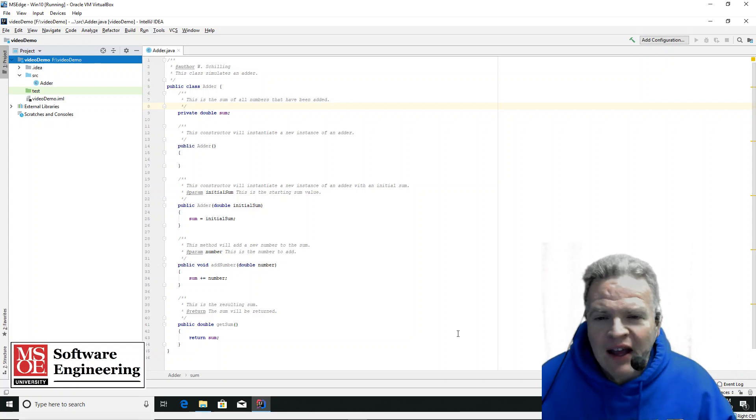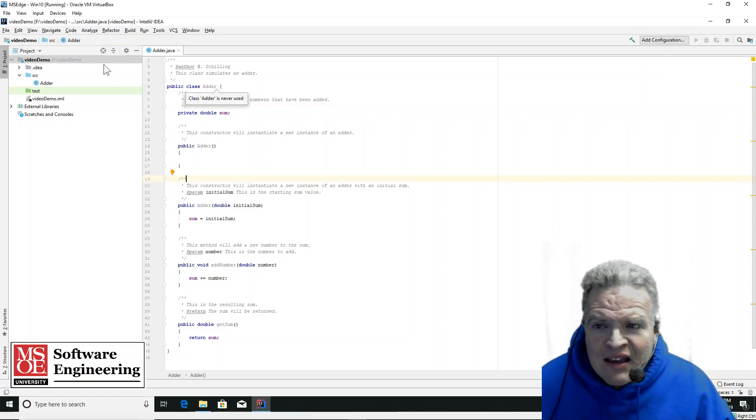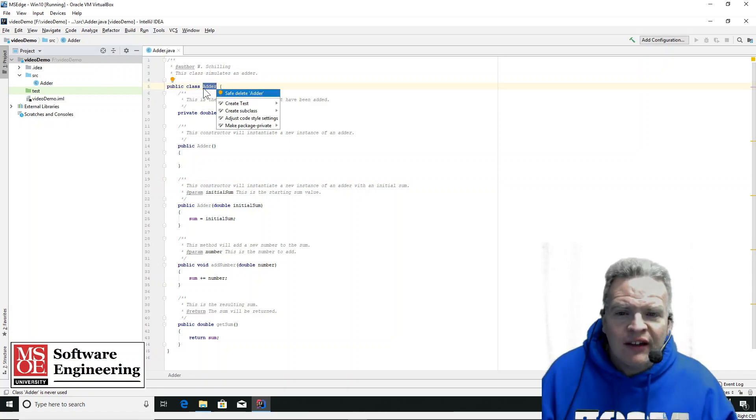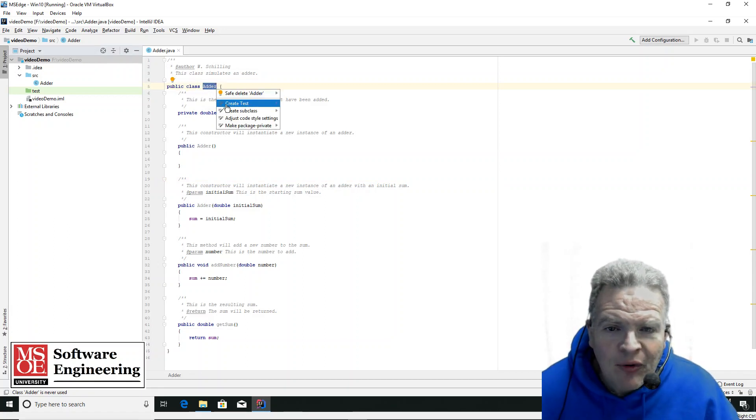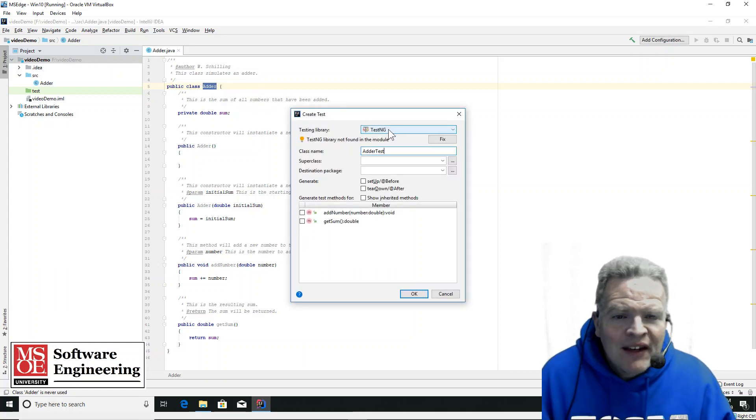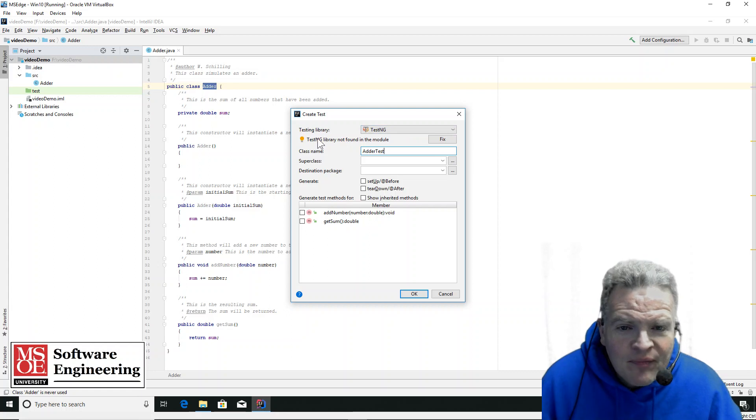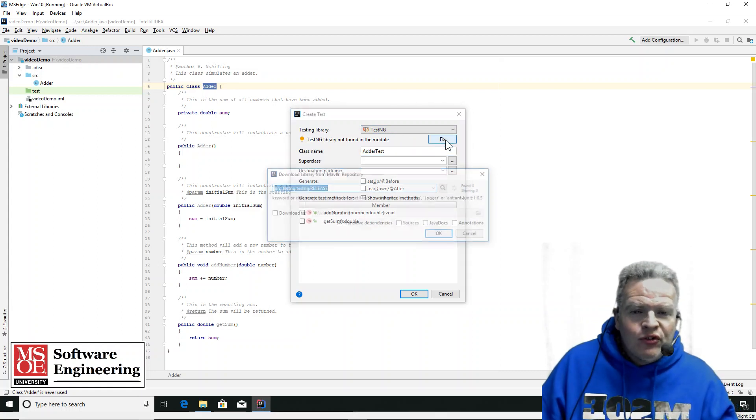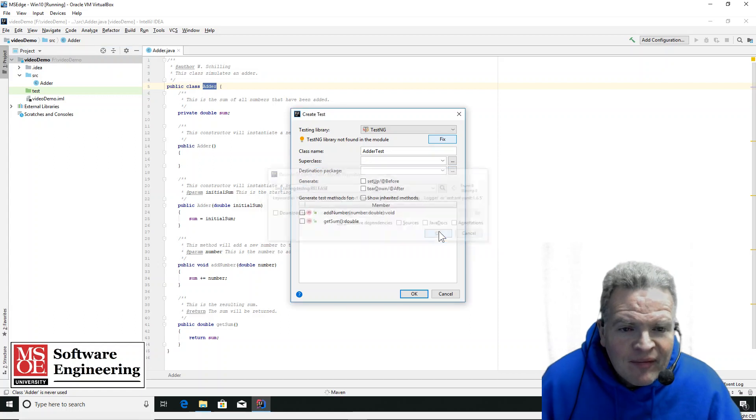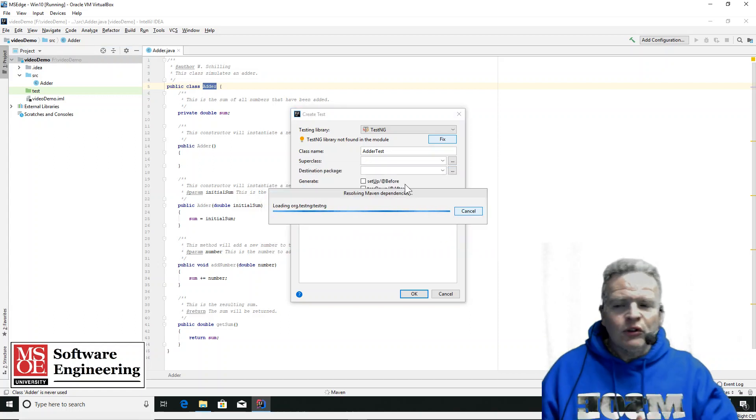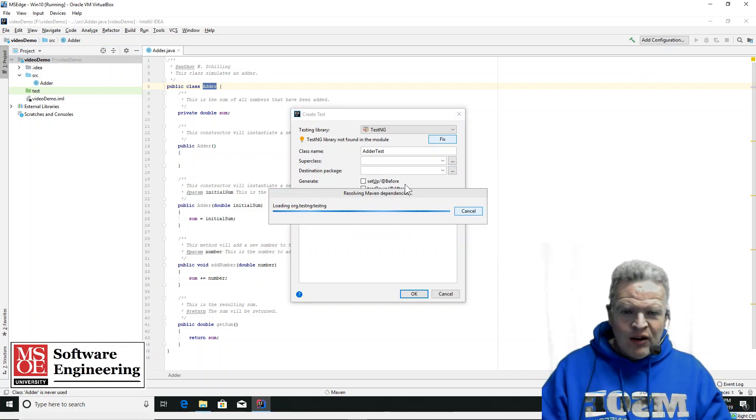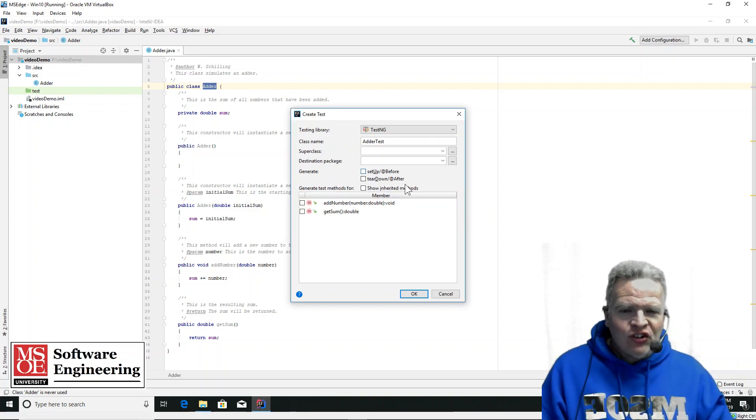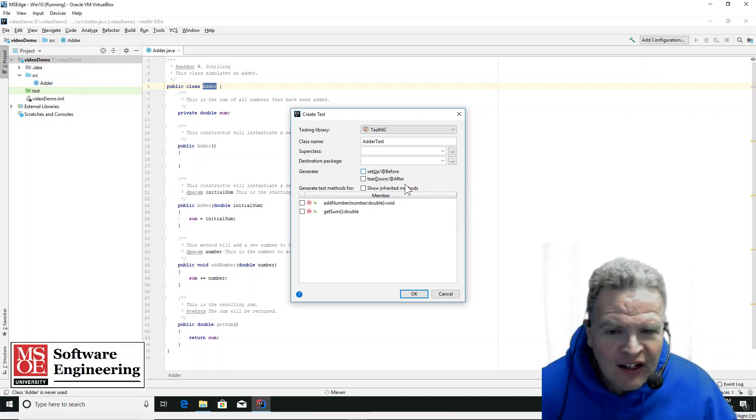Now that I've done that in IntelliJ here, what I'm going to do is create some tests. I want the TestNG environment as my library. Now it's not found in the module right now, so I'm going to fix that. This will load that into my project so that I can now go about actually running the tests that I create.